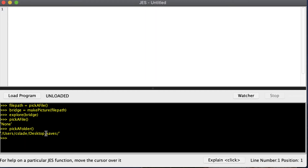I have a saves folder on my desktop. Now all we have to do is add our file name to the end of that, so we use the command 'write picture to'.